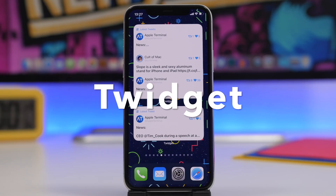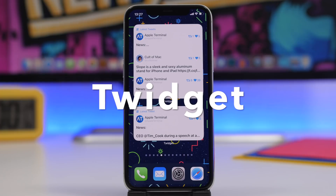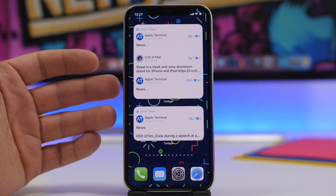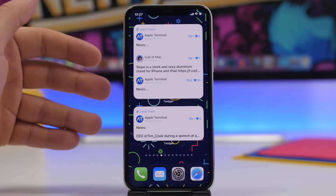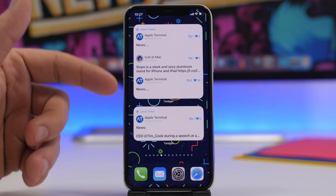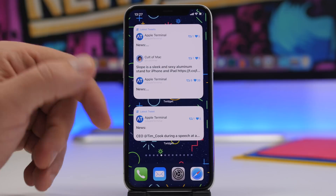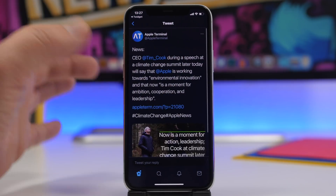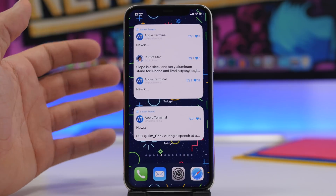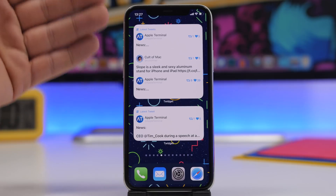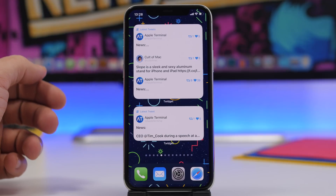Next up we have T-Widget — by far one of my favorite widgets recently released on the App Store. It's a shame Twitter doesn't have its own home screen widgets, but with T-Widget you can get awesome Twitter feed widgets on your iOS 14 home screen. The larger widget shows three latest tweets, and the medium one shows your latest tweet. You can tap a tweet and it redirects you to it. You'll need to log in with your Twitter account and then your Twitter feed appears right on your home screen.